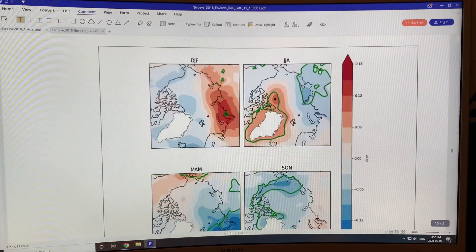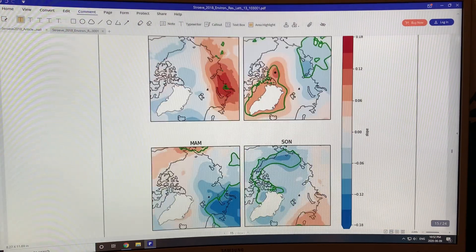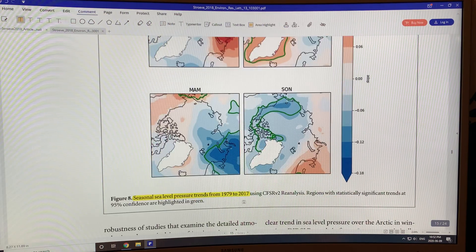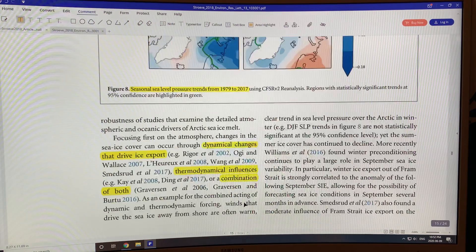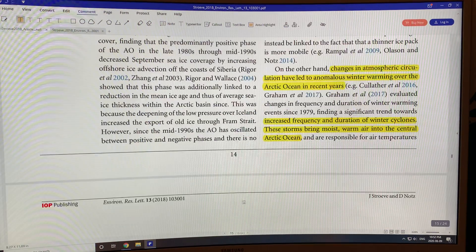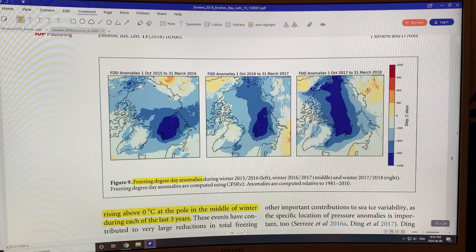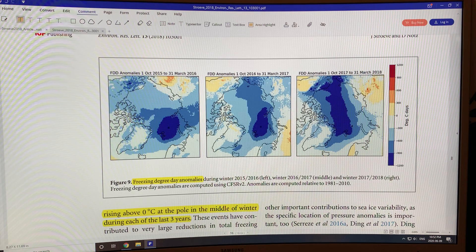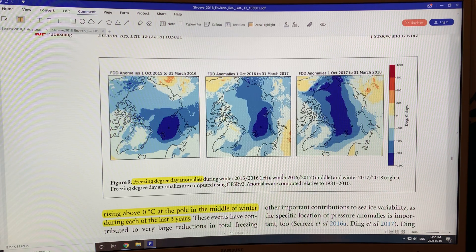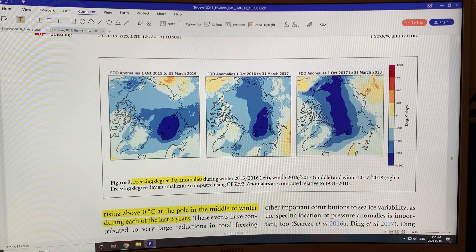Some meteorological data on sea pressures indicates wind patterns, and the freezing day anomaly shows we're getting less and less freezing in the high Arctic. Anyway, thank you for listening — stay safe, bye for now.